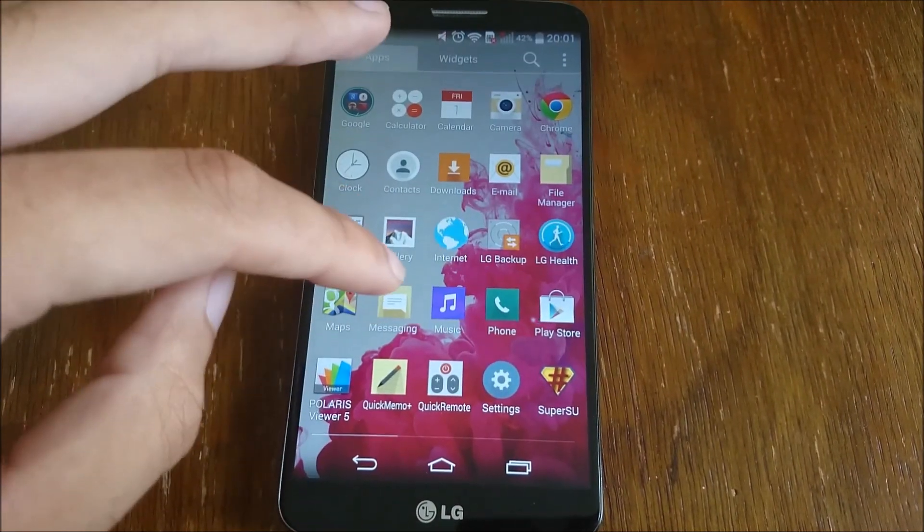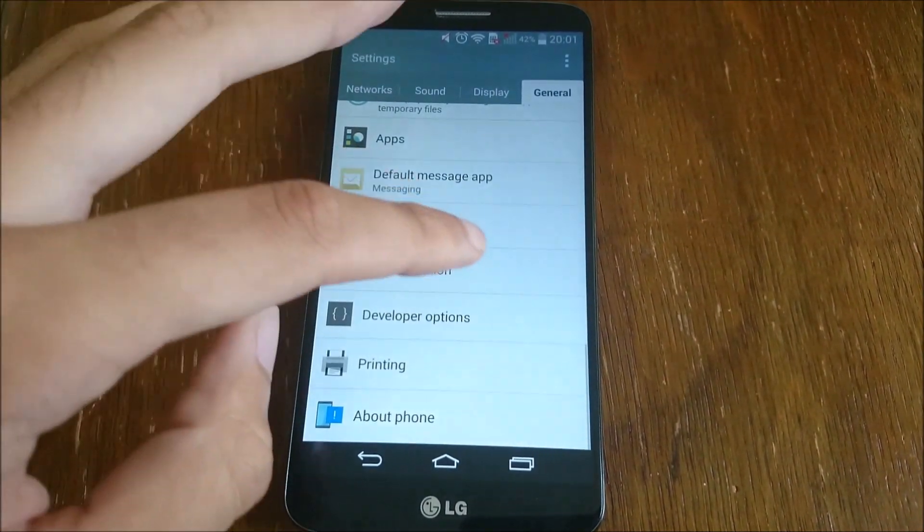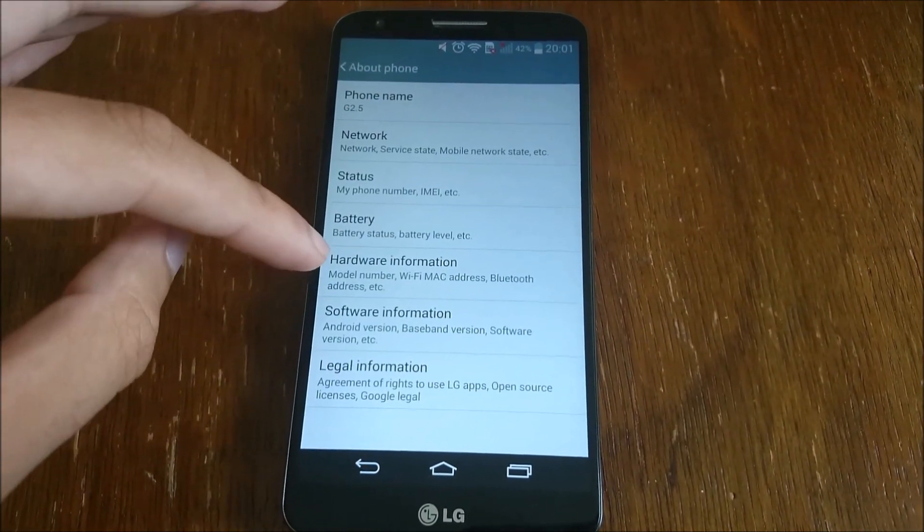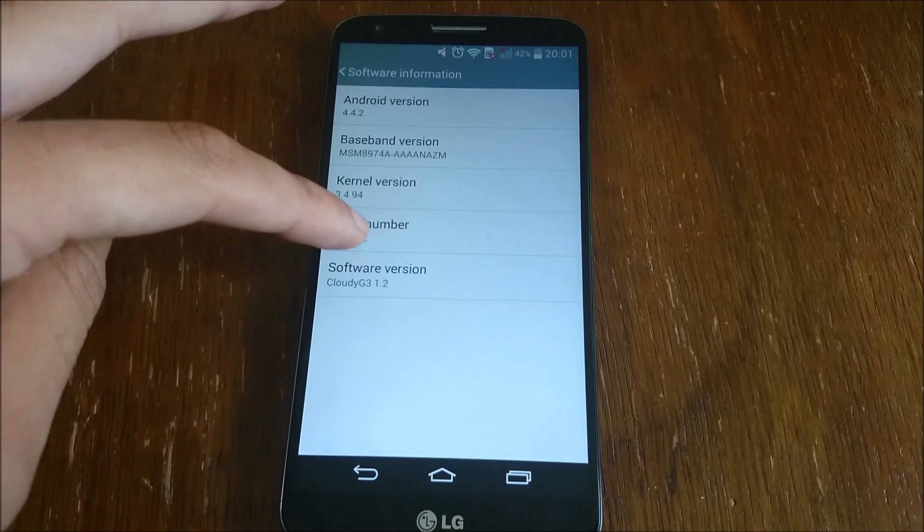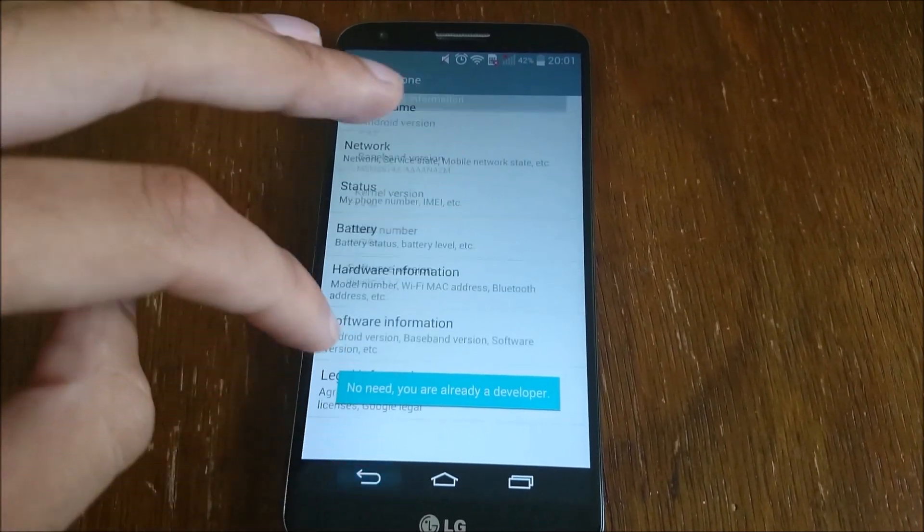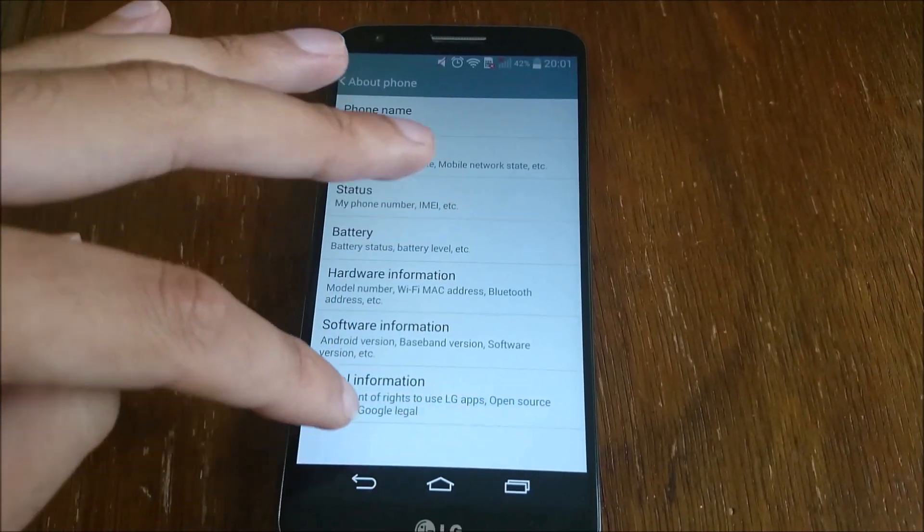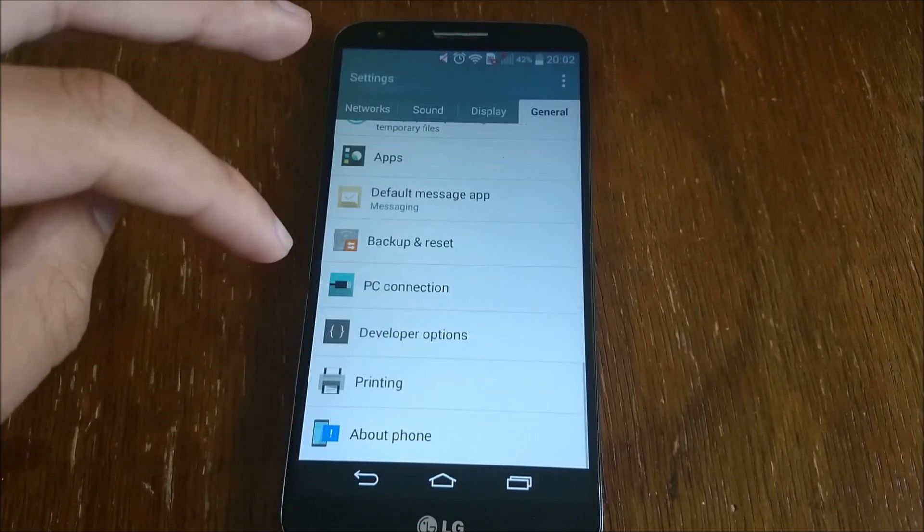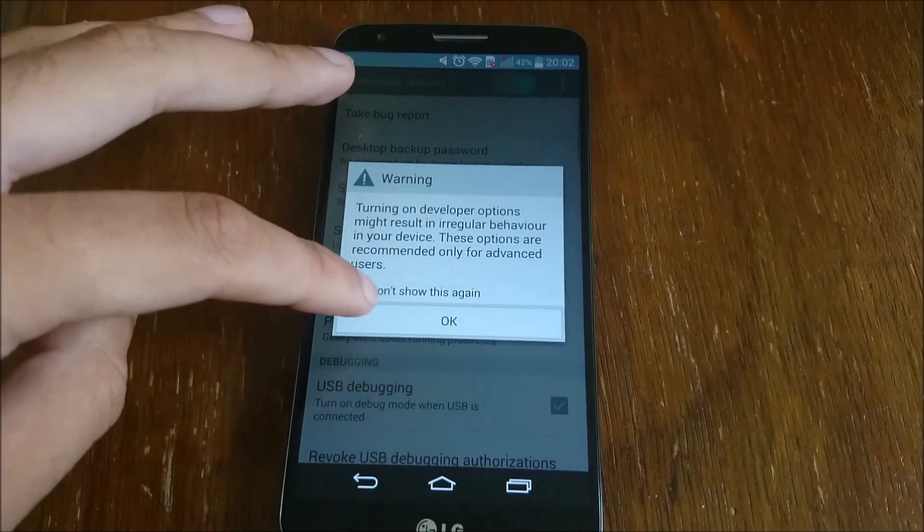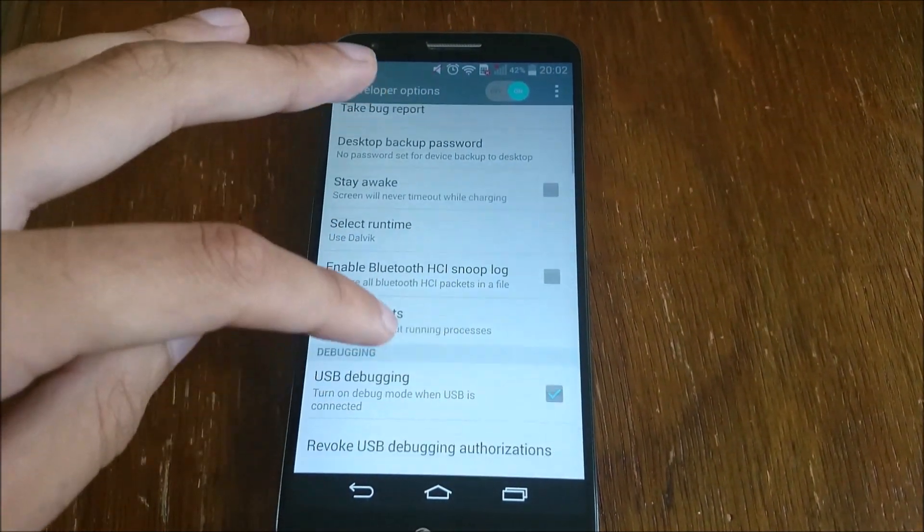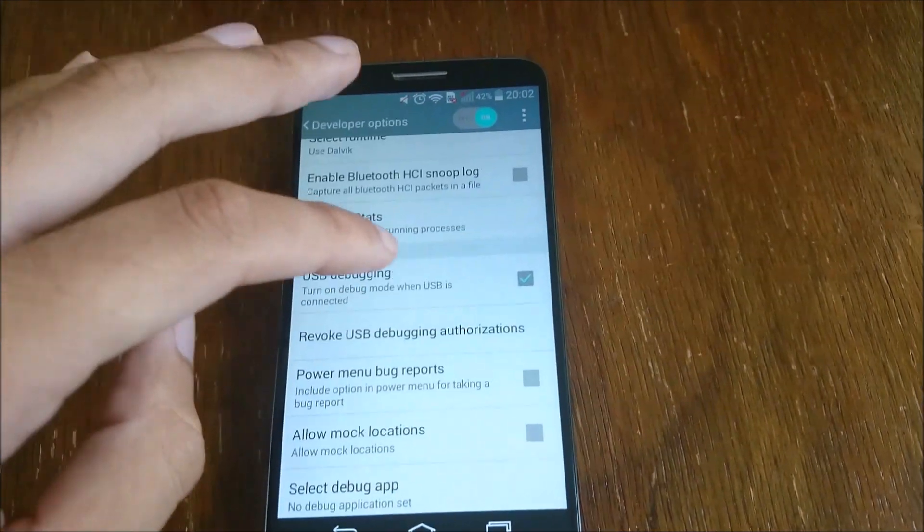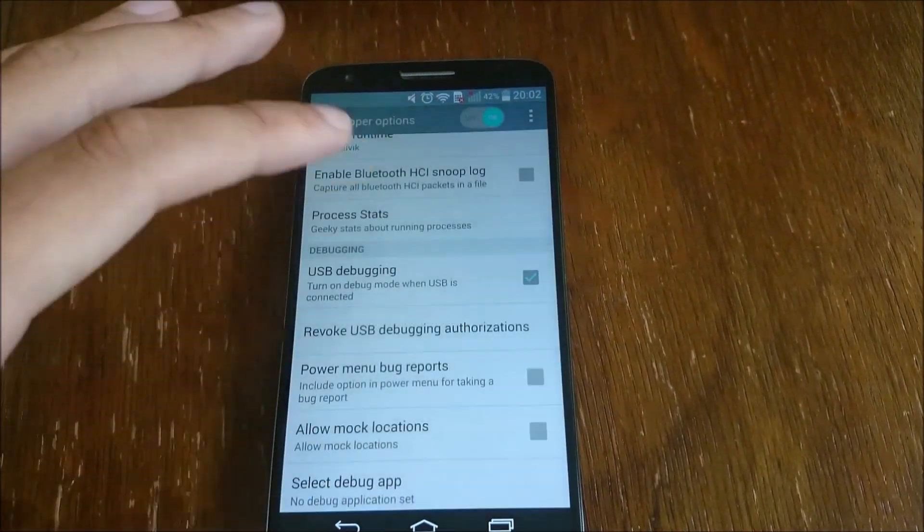As you can see, you need to go into the settings, go to about phone, software information, then build number. Hit that a couple of times. I'm already a developer on there, so it's not relevant for me, but this is what you would do. Then you go into developer options and then make sure the USB debugging is on before you connect the cable up to the PC.